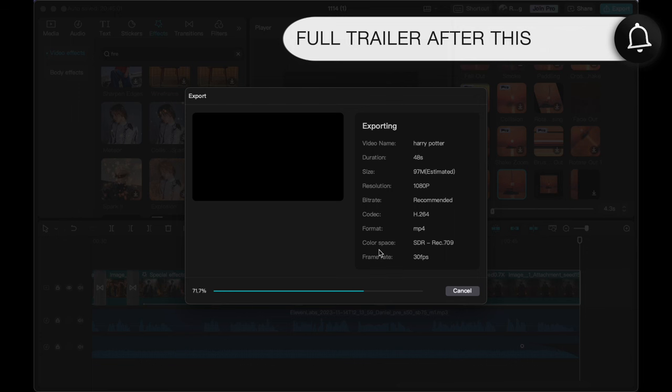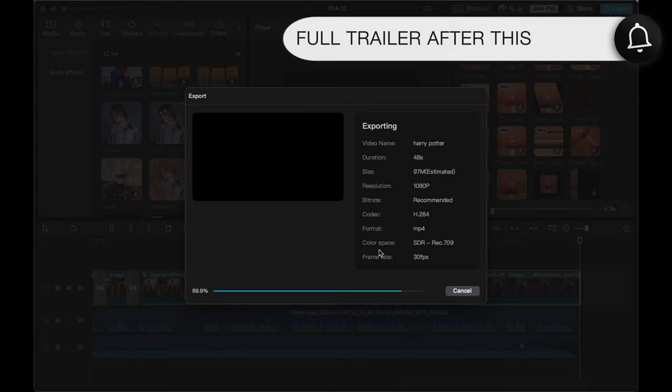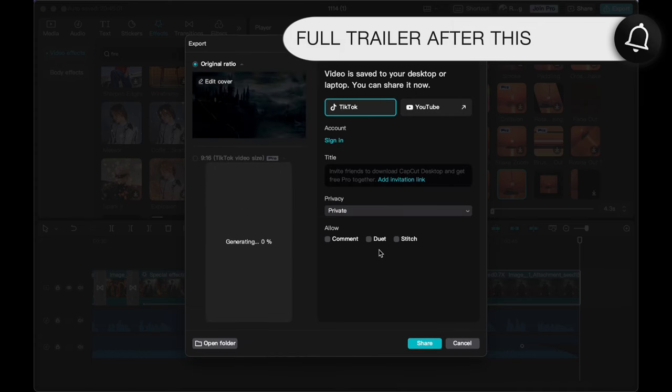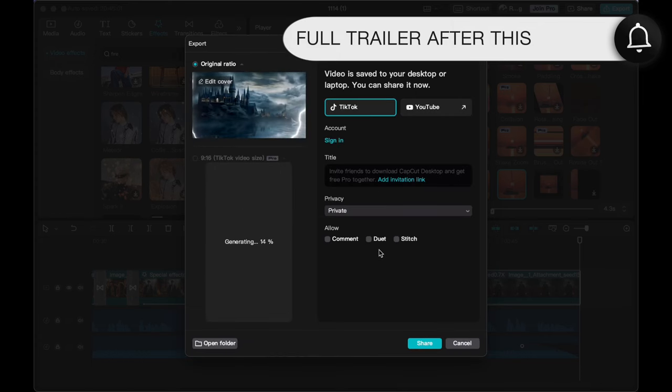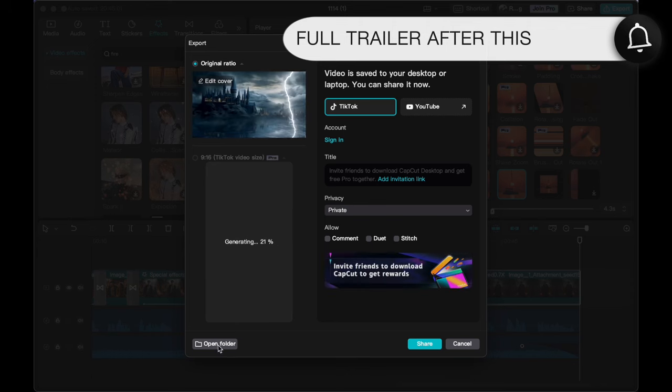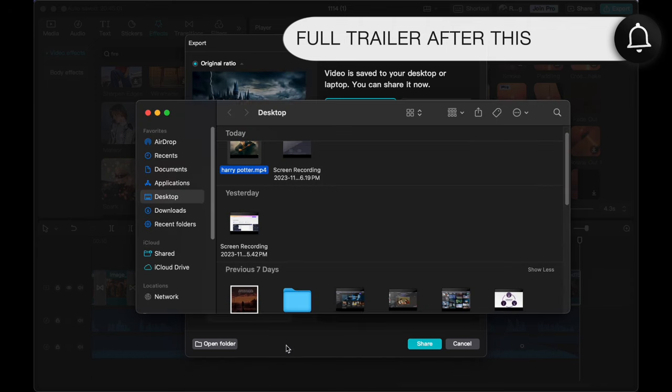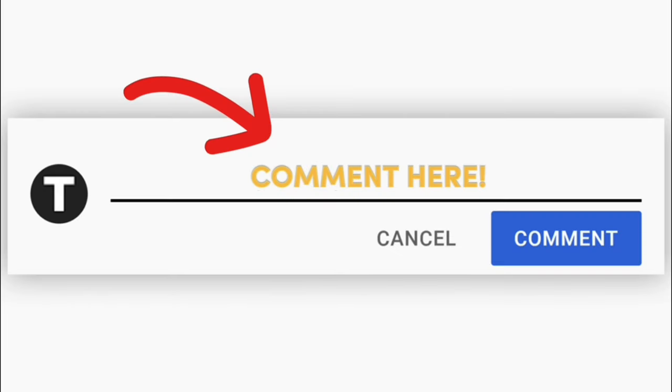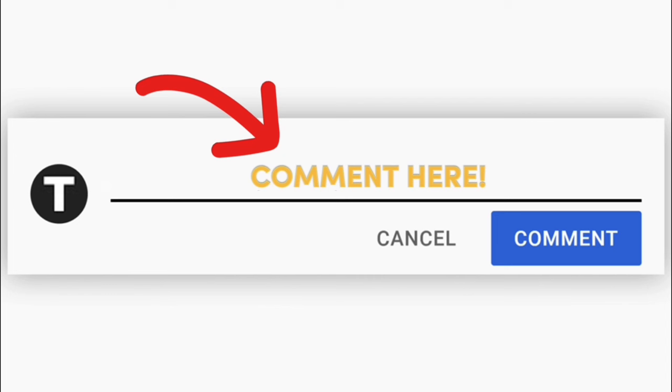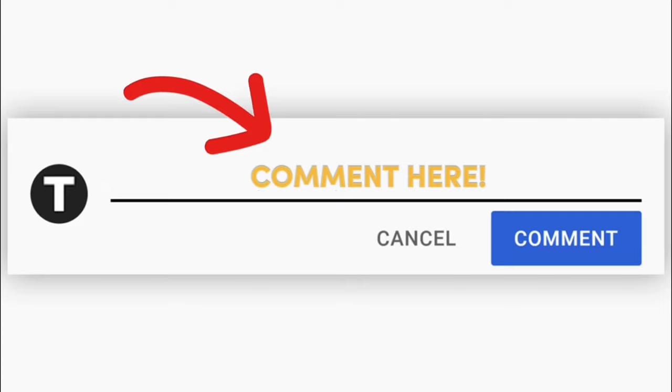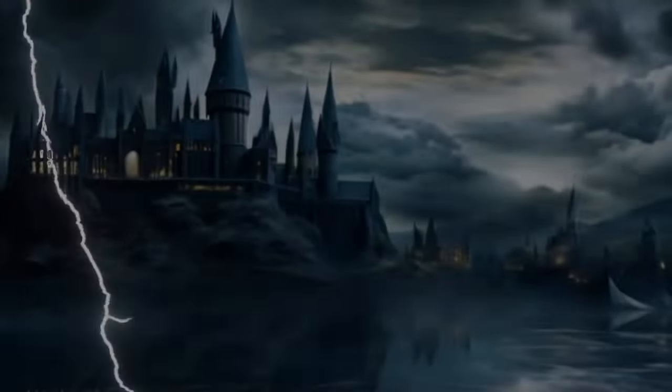If anything seems unclear or if you have questions, drop a comment—I'm here to help. Moreover, I'm eager to hear about your experiences and any thoughts you'd like to share. Is the process as straightforward for you as it seems, or are there specific challenges you'd like more information on? Your feedback and questions are incredibly valuable, and I'm here to offer further guidance as needed. So go ahead and let me know your thoughts in the comments section below.